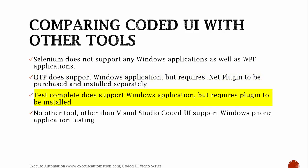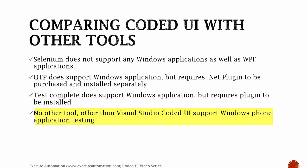TestComplete does support Windows application, but requires plugin to be installed. No other tools other than Visual Studio Coded UI supports Windows Phone application testing. Similarly, no other tools other than Visual Studio Coded UI supports Windows Store application as well. So Coded UI supports lots of different technologies compared to the available proprietary as well as the open source automation testing tools. So Coded UI testing is really great.